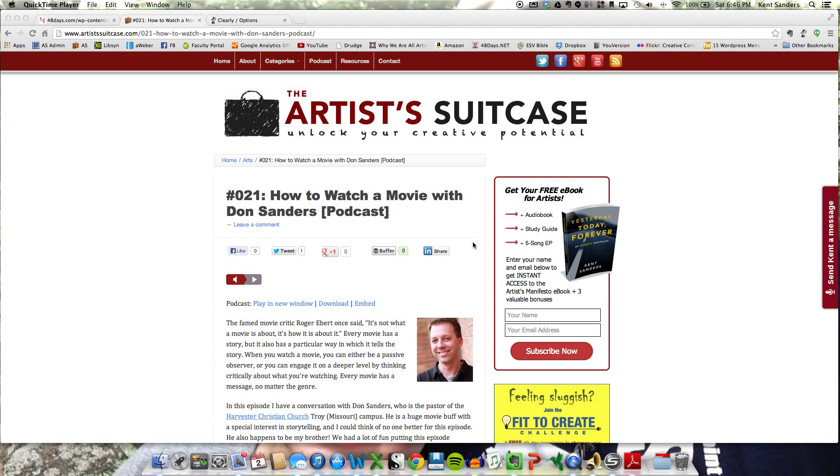Hi, this is Kent Sanders from the Artist Suitcase, and I want to demonstrate how to use the Evernote browser extension called Clearly.